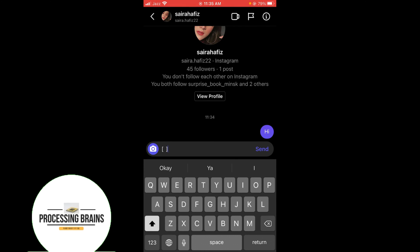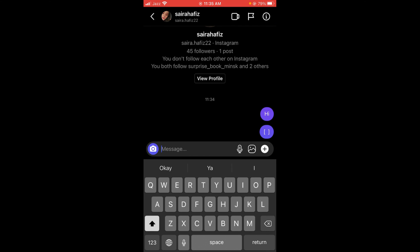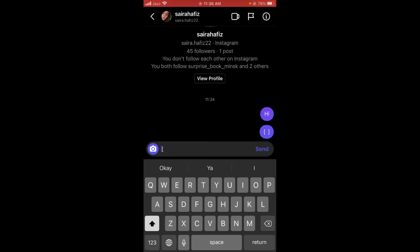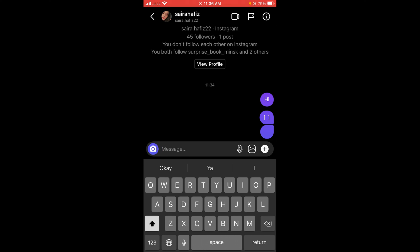Once you have pasted this, delete these brackets and then tap send. Now you can see that this is a blank message.